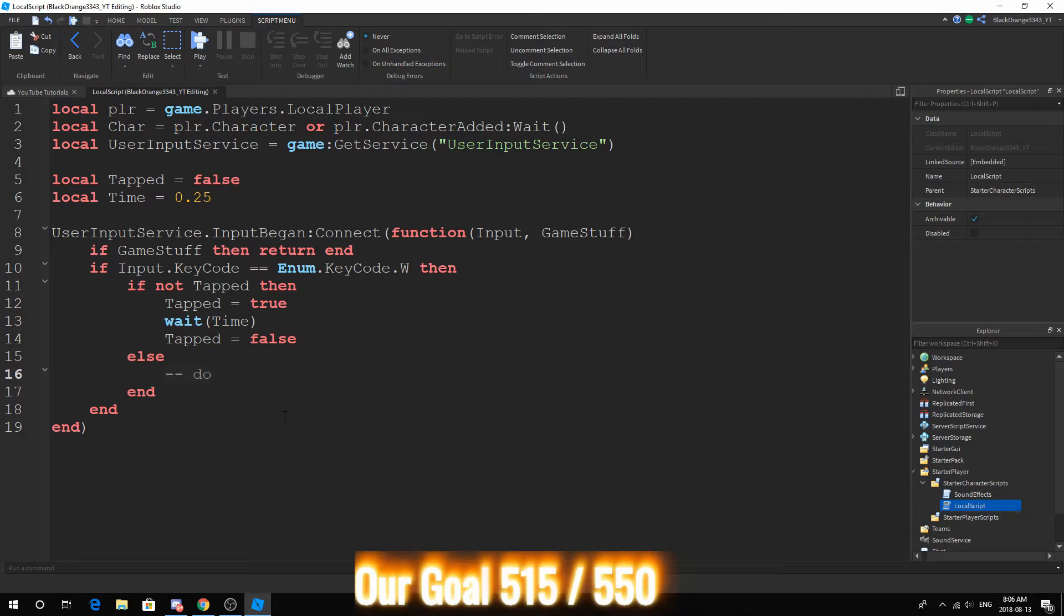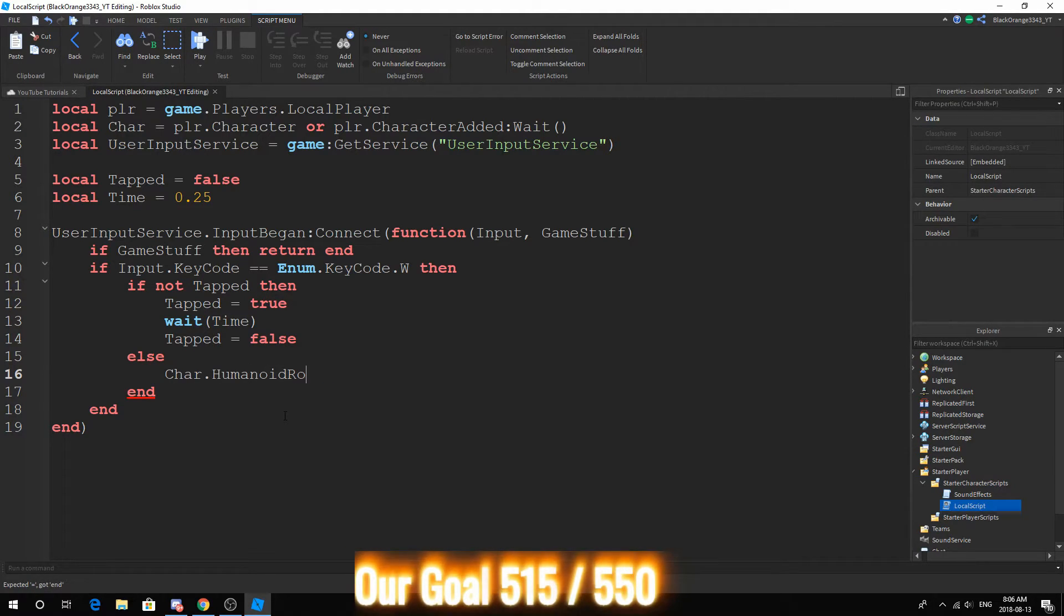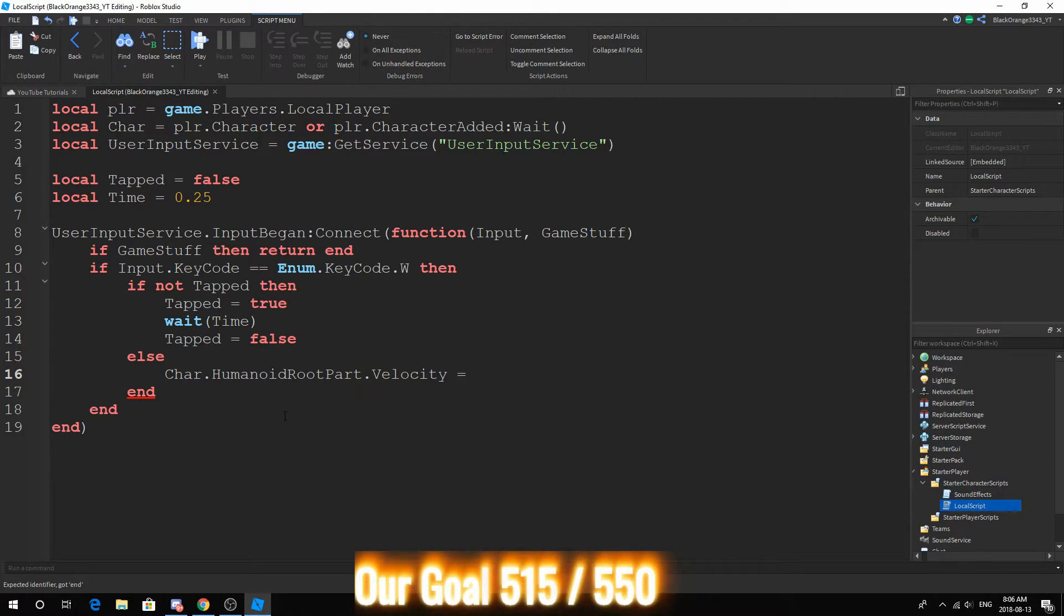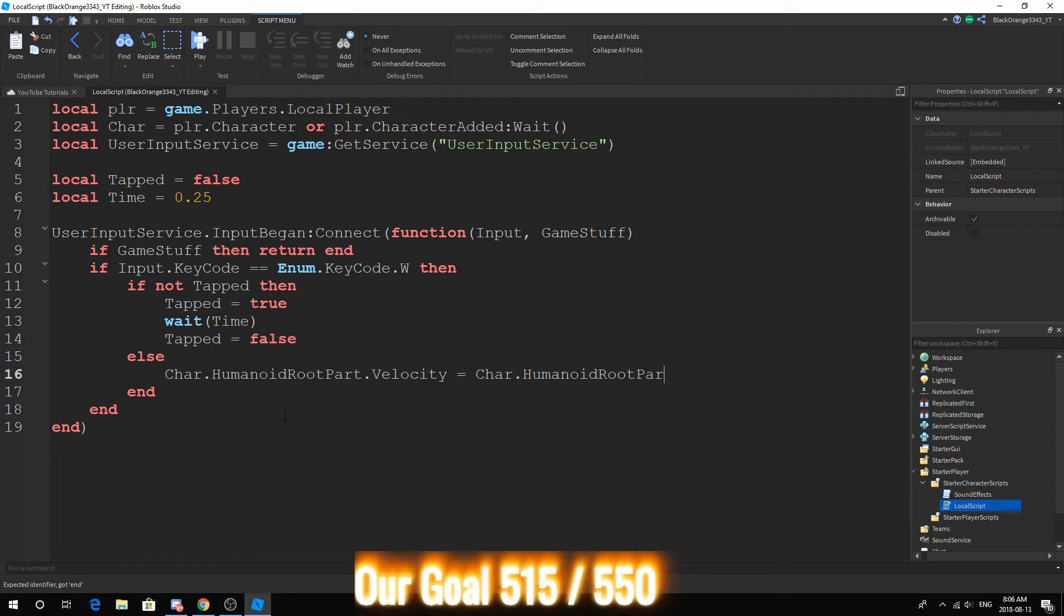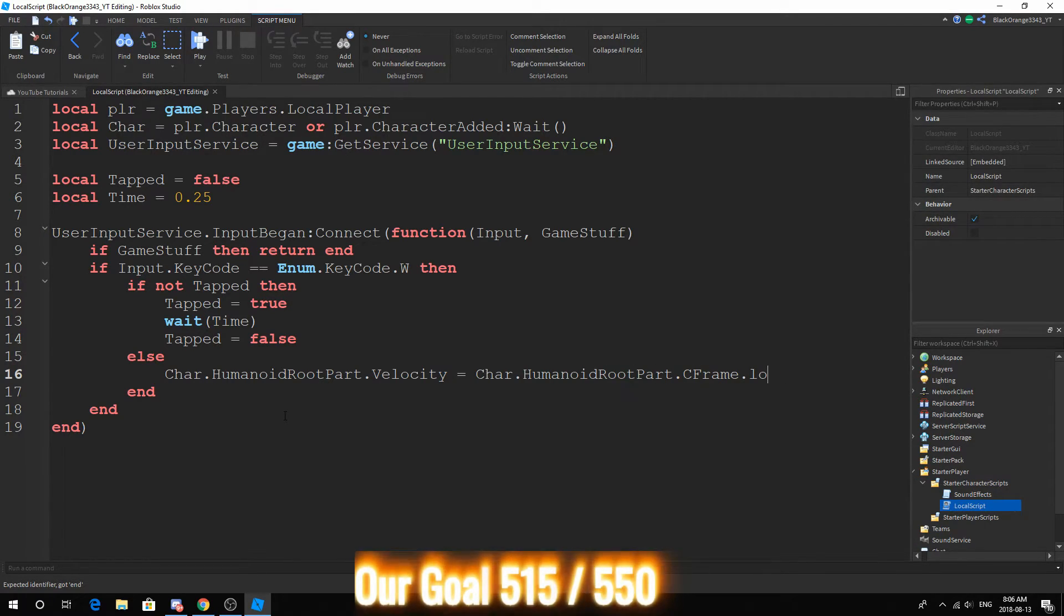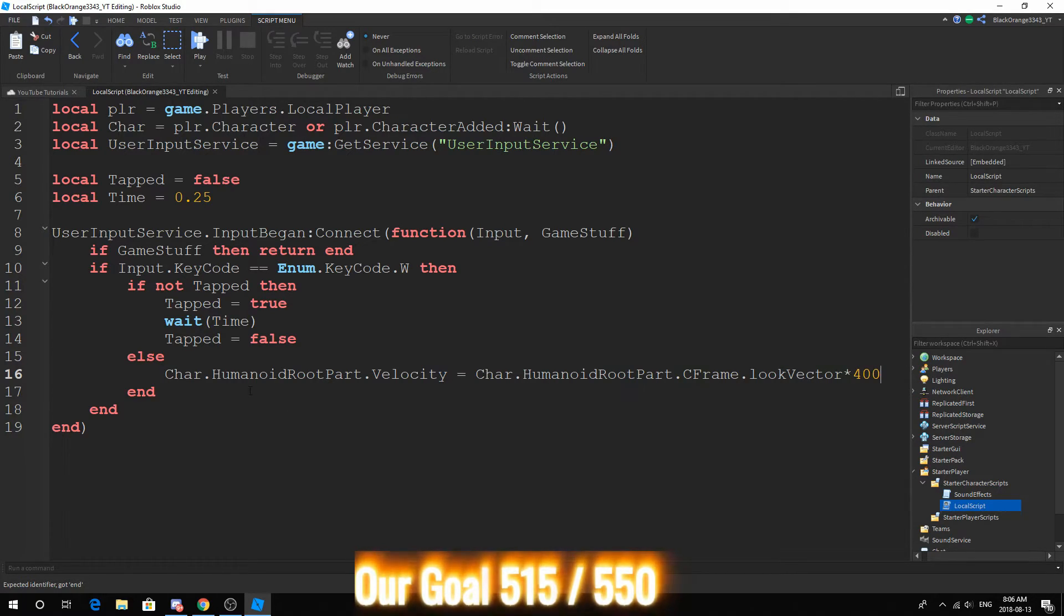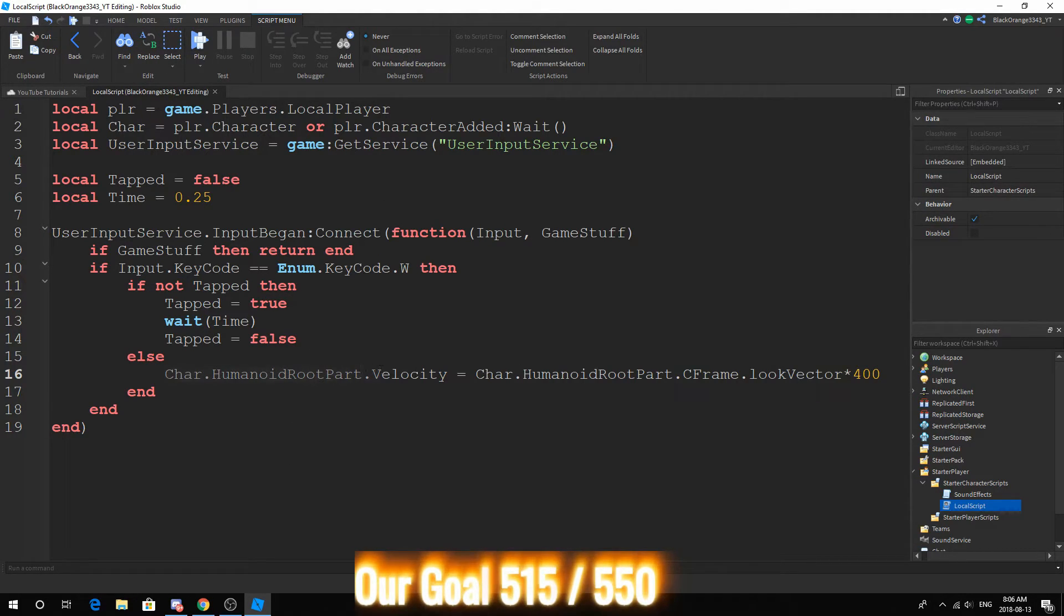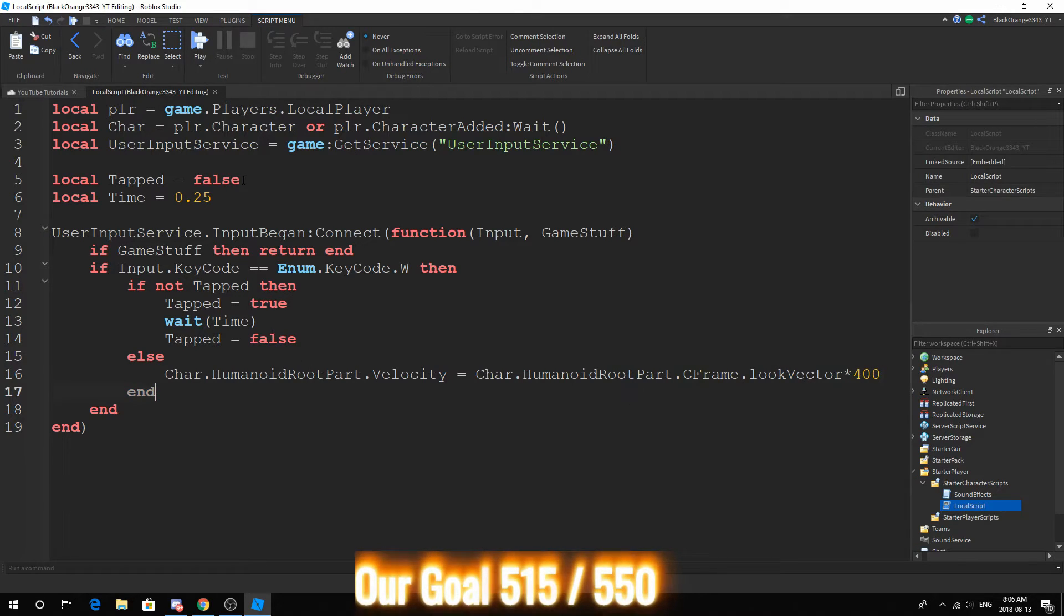So let's go ahead and do this. HumanoidRootPart.Velocity. Basically this changes the velocity meaning that it's going to take the character up, forward, or so. And this is probably the most simplest way to move a character. You could use a BodyVelocity which probably would have been better as well, but for the sake of this tutorial, let's go ahead and check it out.